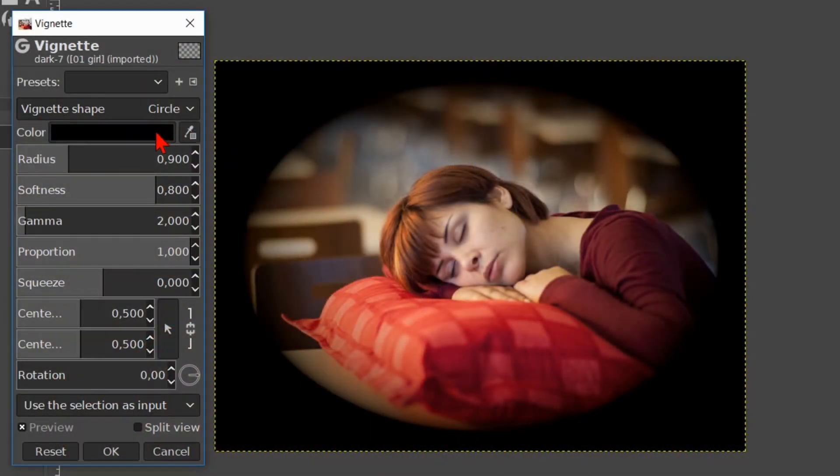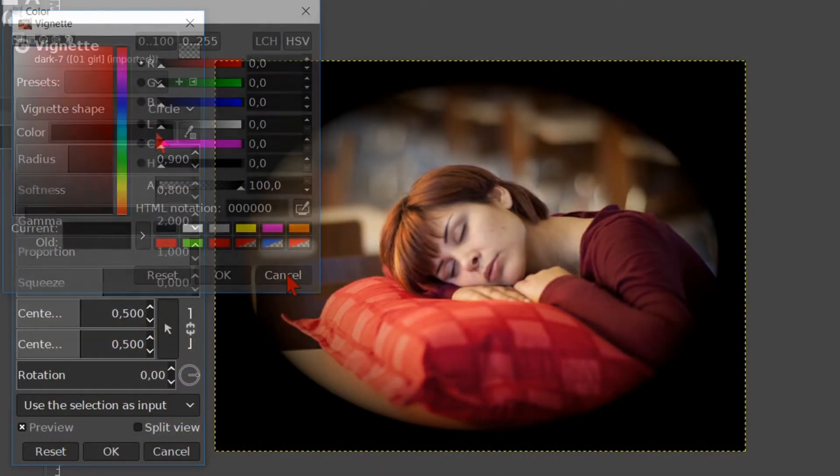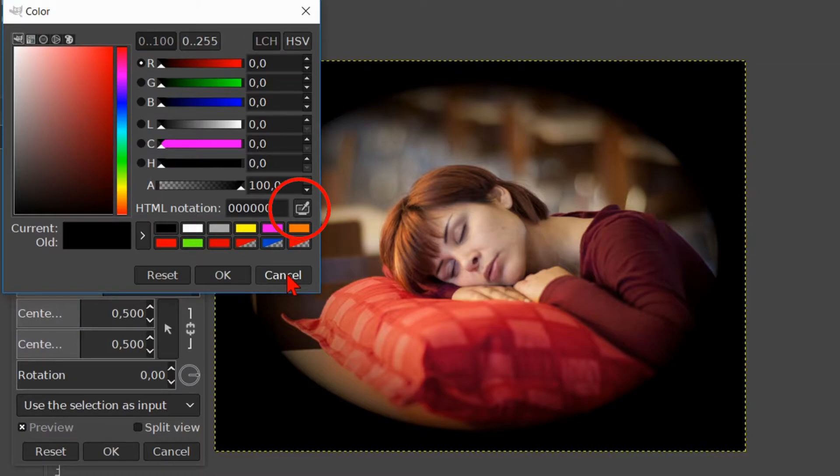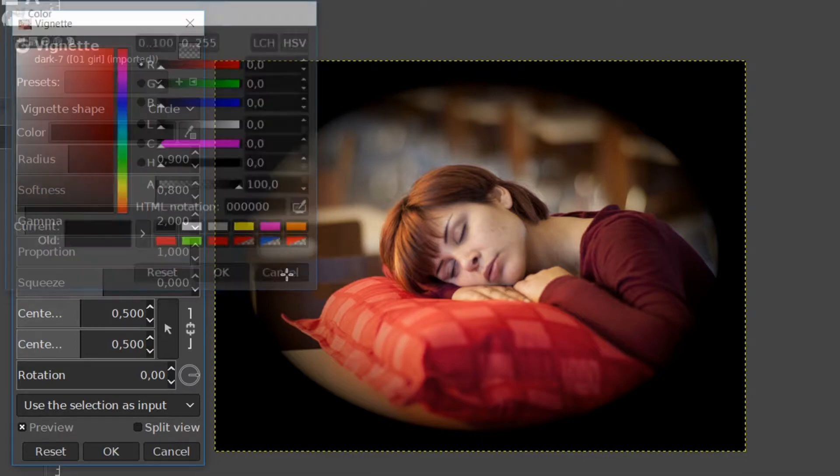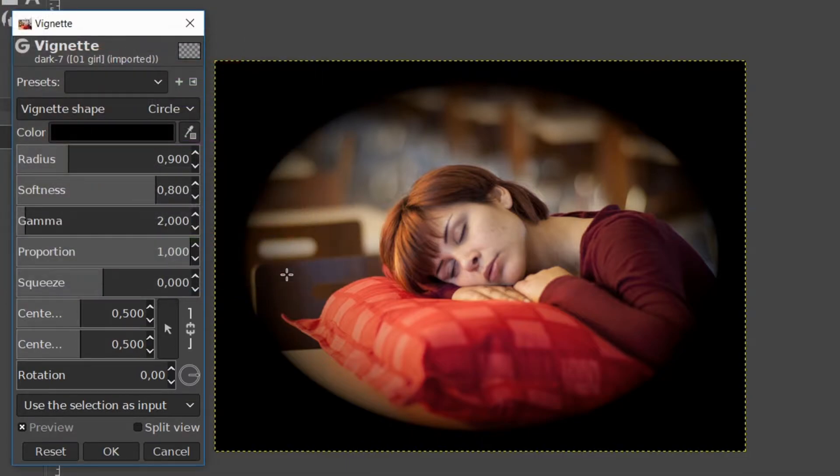When we click on the color, the color palette pops up and we can choose any color we like. Here we can use the color picker and when we do, the vignette is applied to the transparent layer and not to the image. Click cancel.